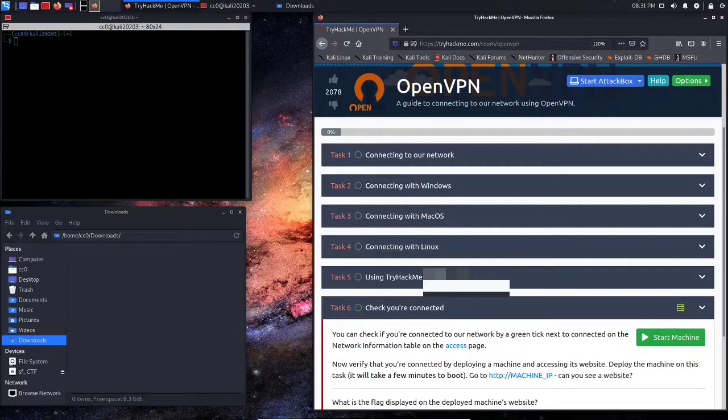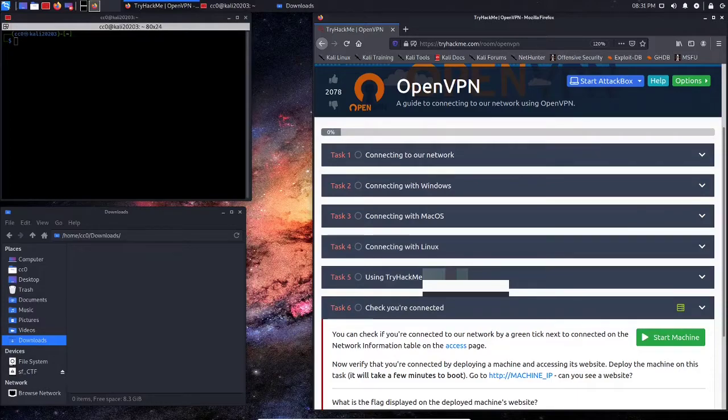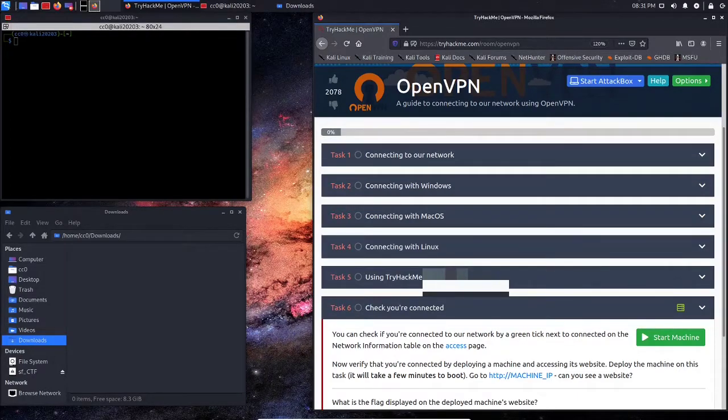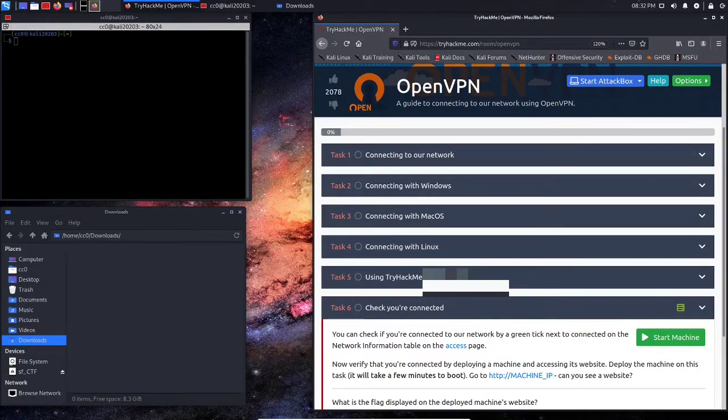Welcome to my channel, everyone. I am CrashZero, and today I'm going to be showing you how to get started with TryHackMe.